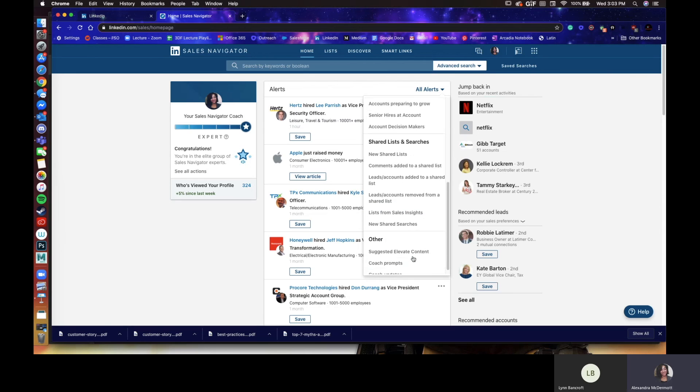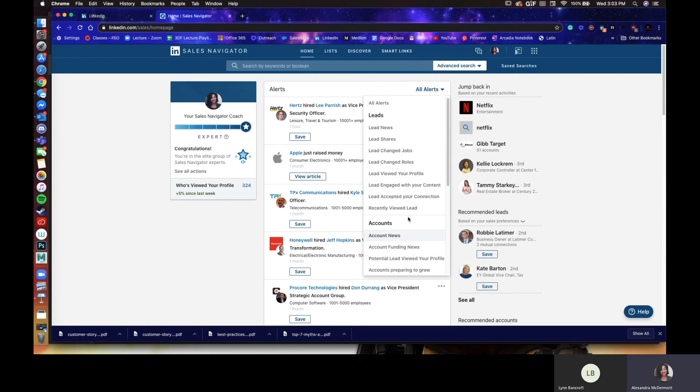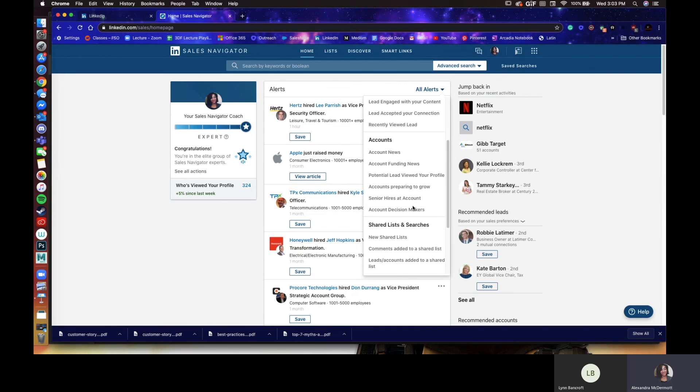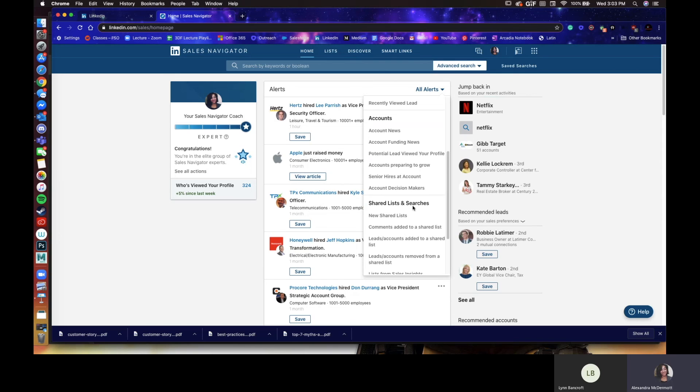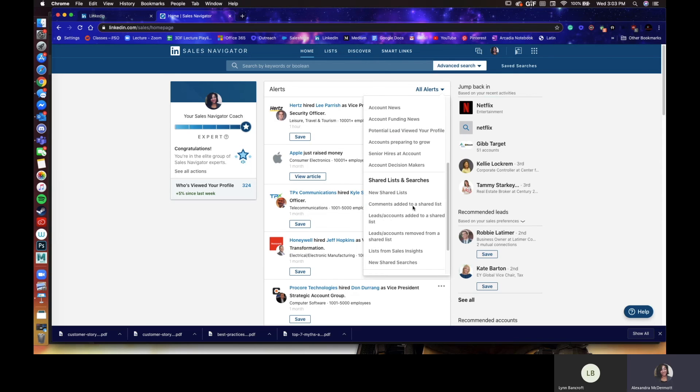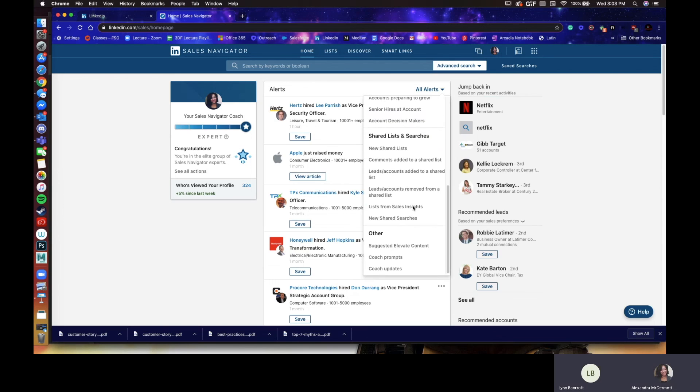So that allows all alerts to be as filtered as you'd like by account, lead, it's pretty much up to you.